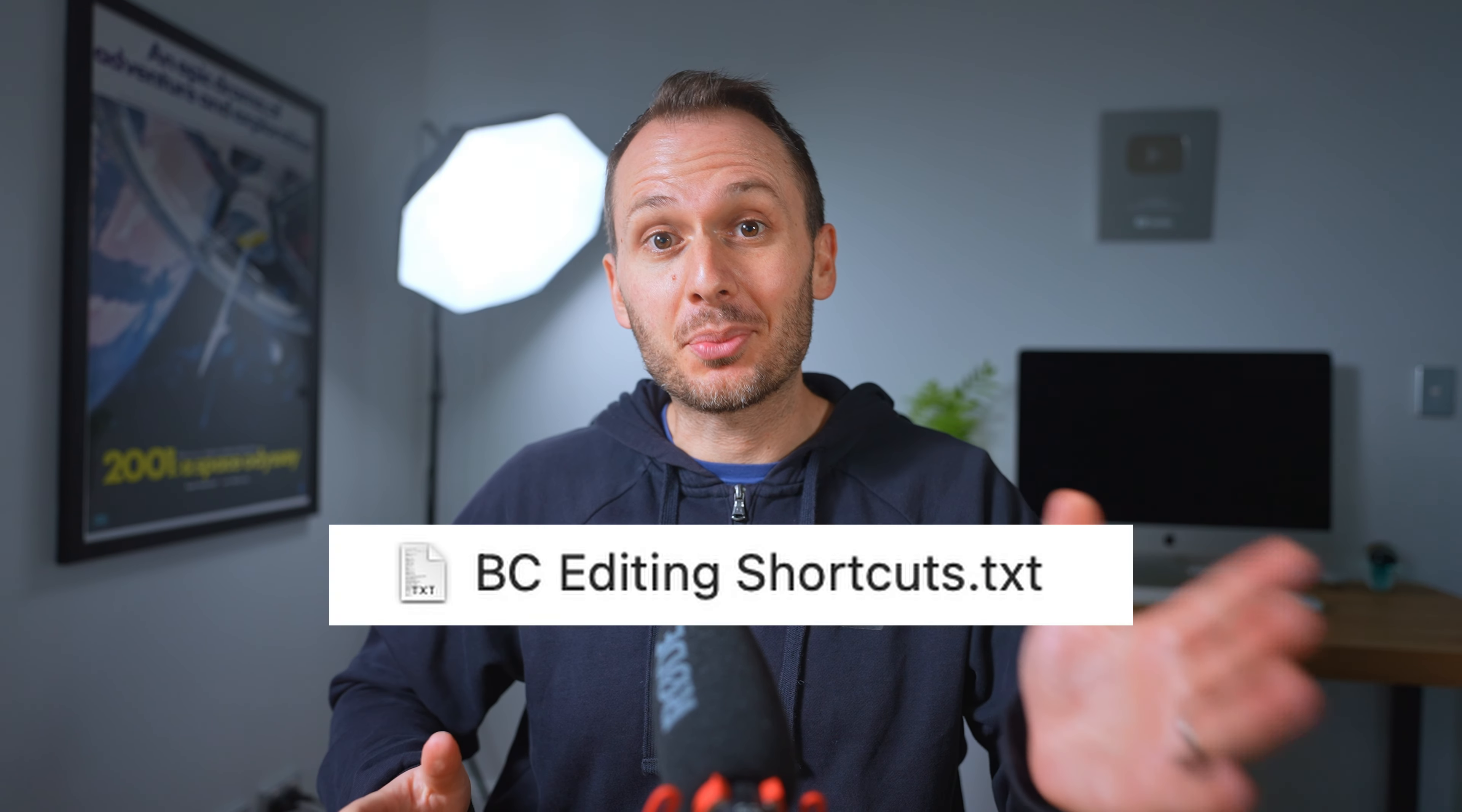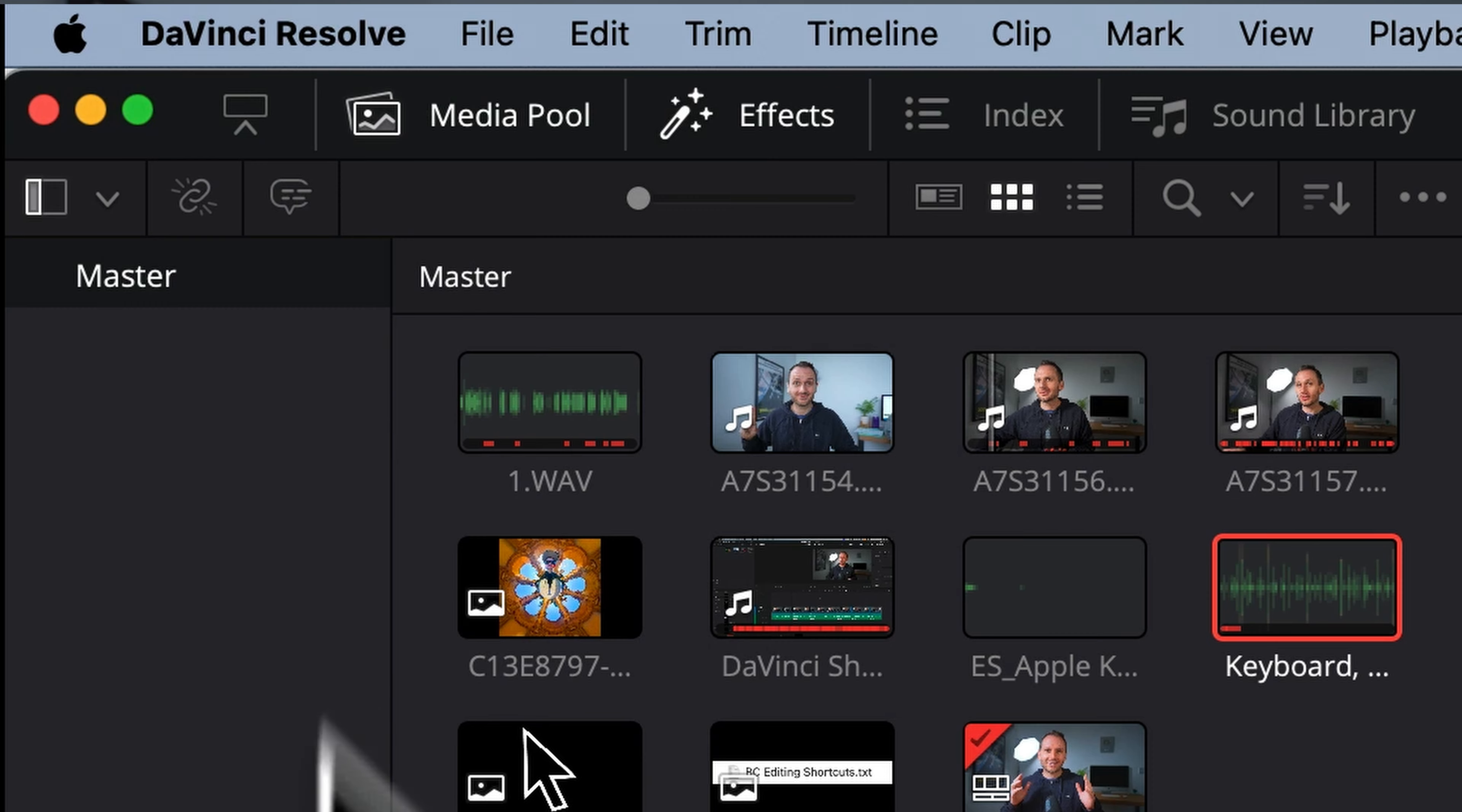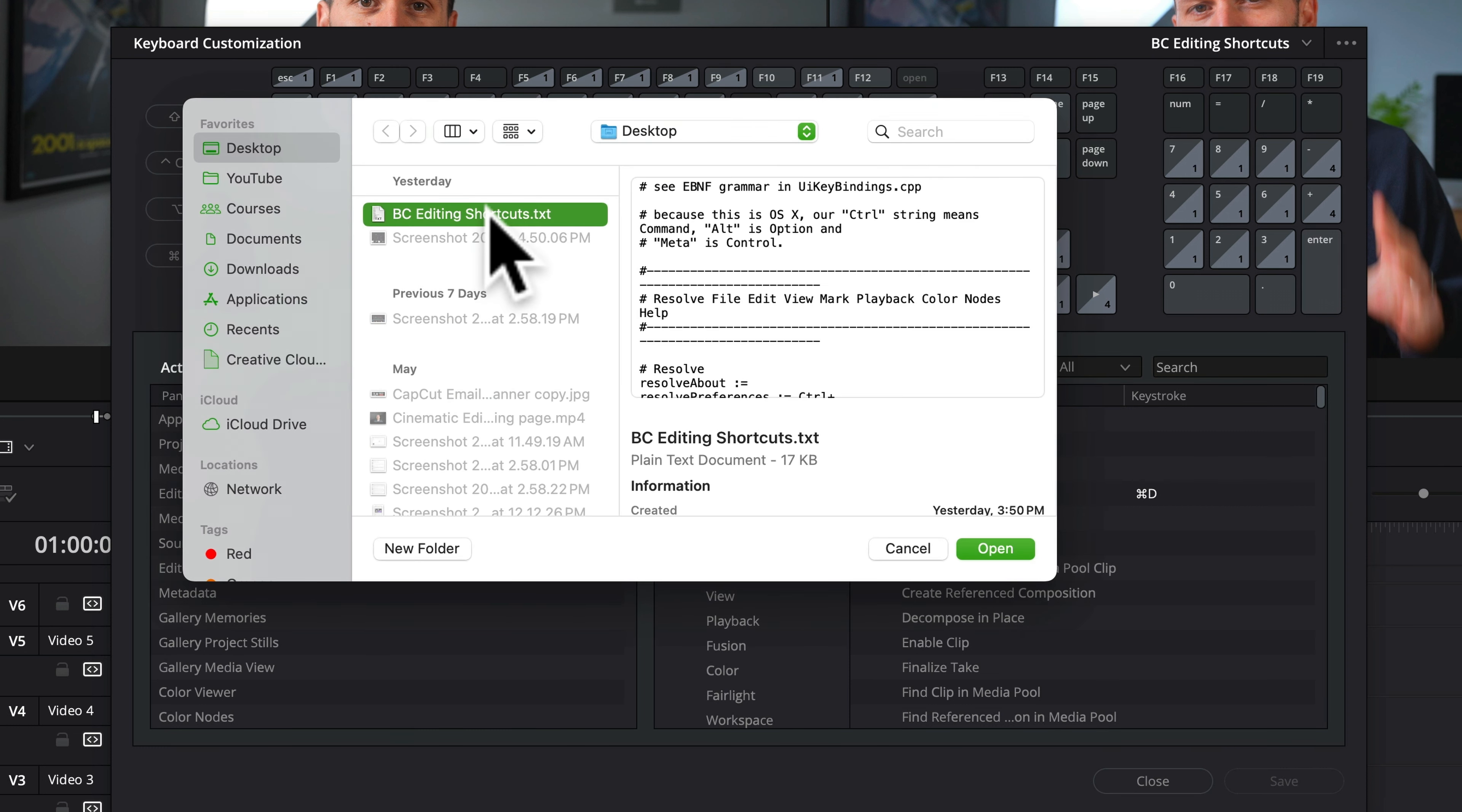And it comes from using a pre-made keyboard shortcuts file that you can download 100% for free by following the link below. Then simply head up to DaVinci Resolve, keyboard customization, then click the three dots, import preset, select the BC editing shortcuts file and voila.